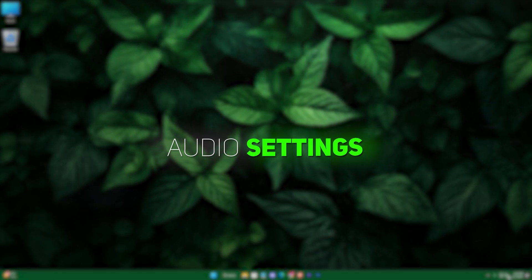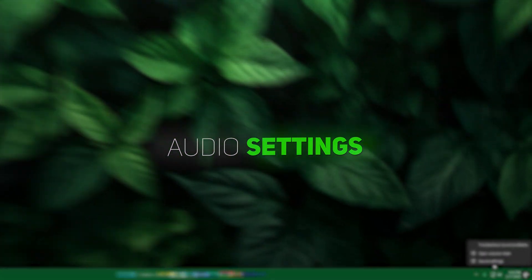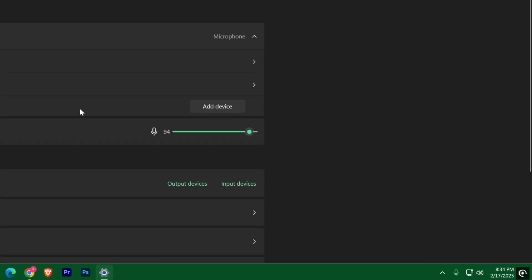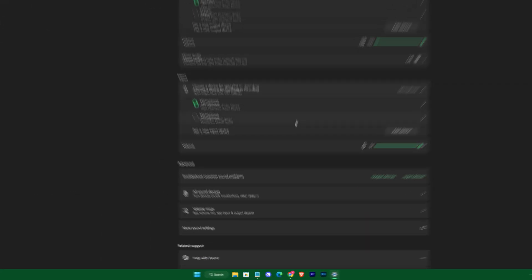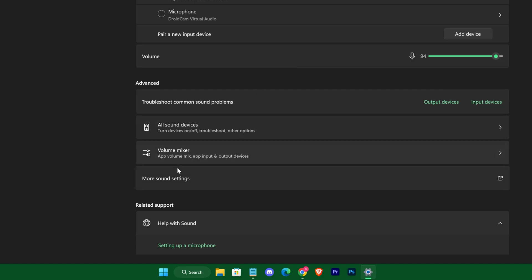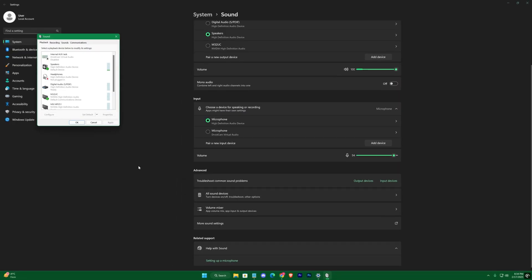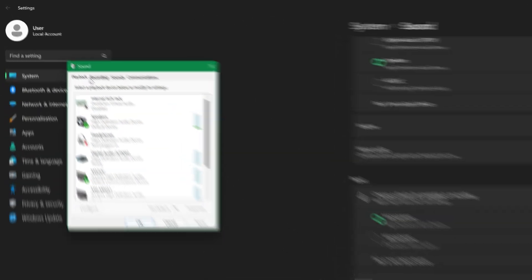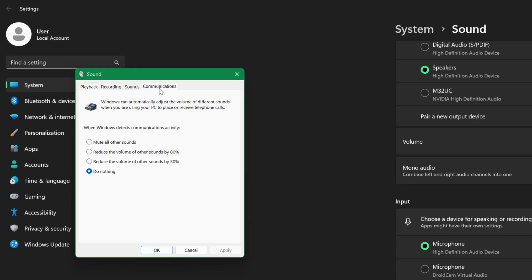Next, adjust your audio settings by right-clicking the Sound icon in the taskbar, selecting Sound Settings, and then clicking on More Sound Settings. Under the Communications tab, choose Do Nothing.